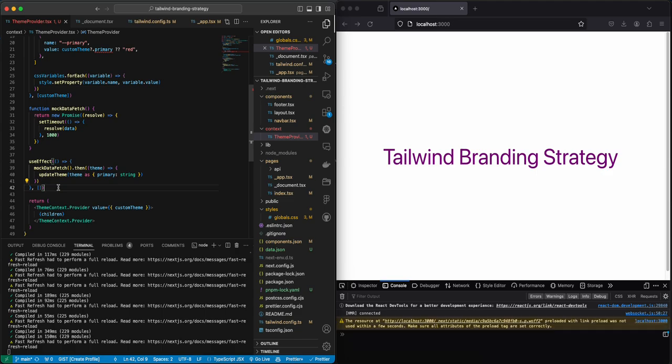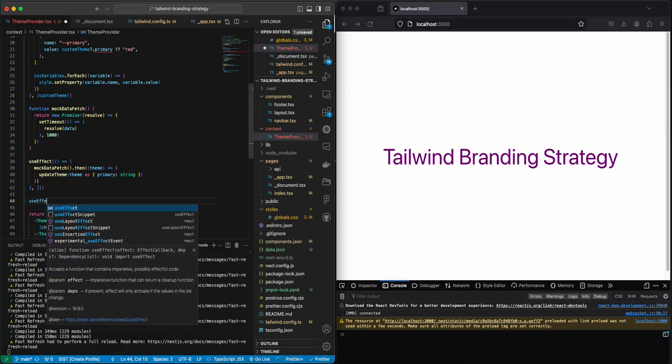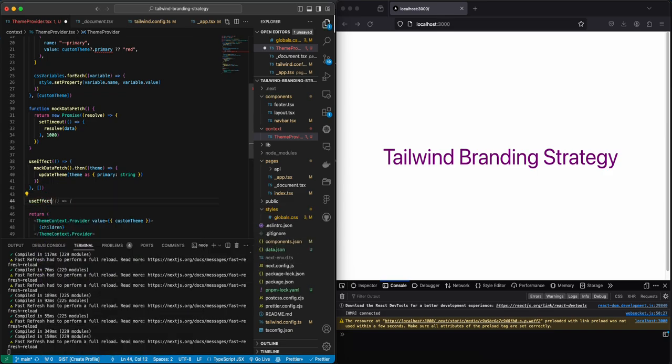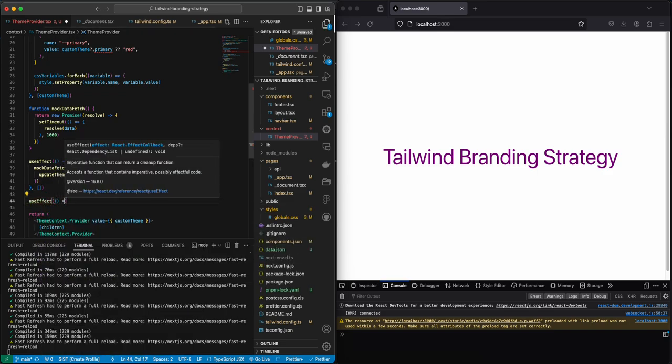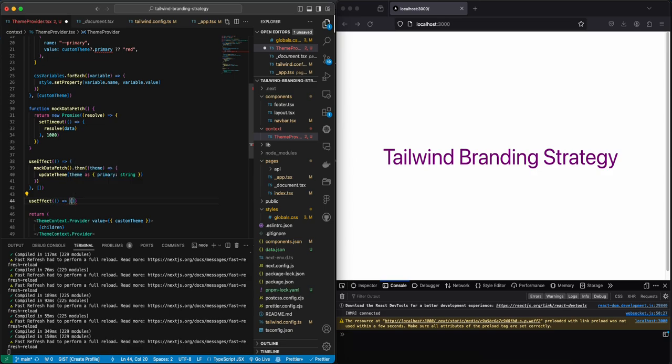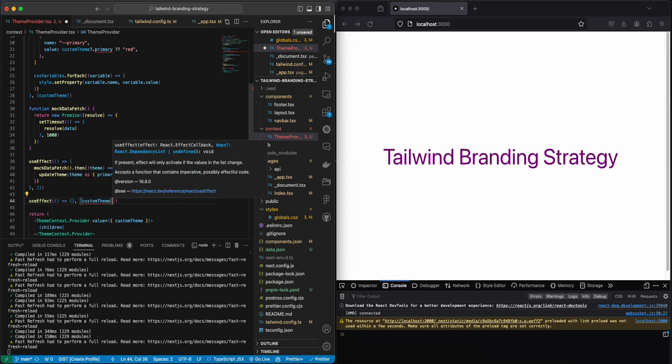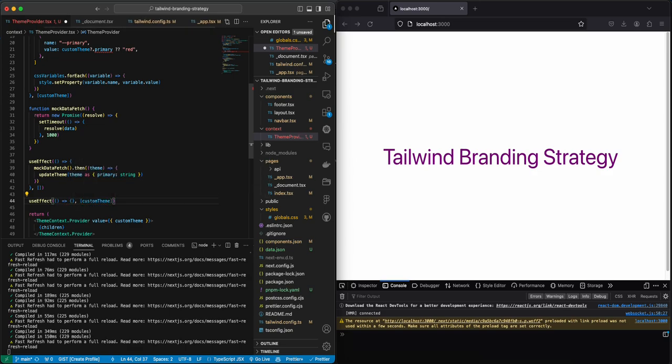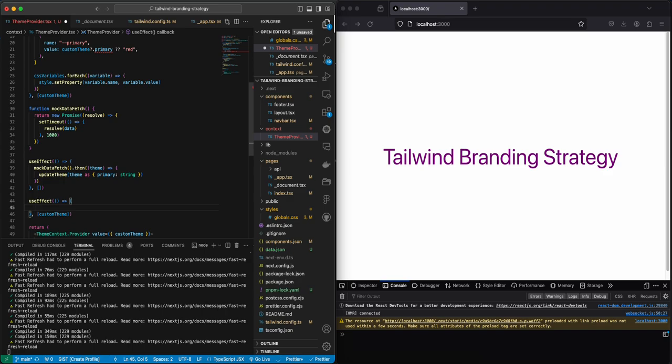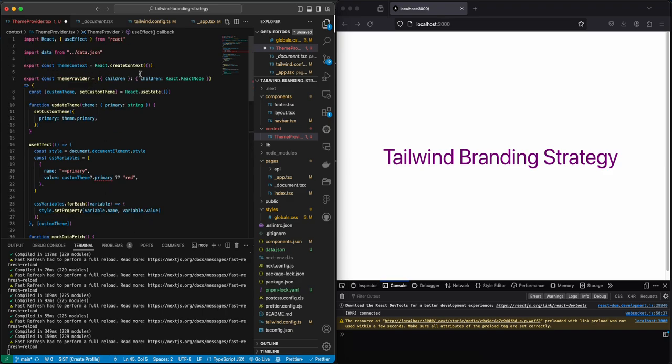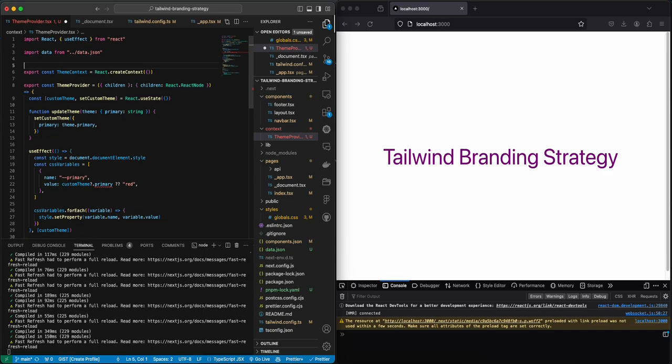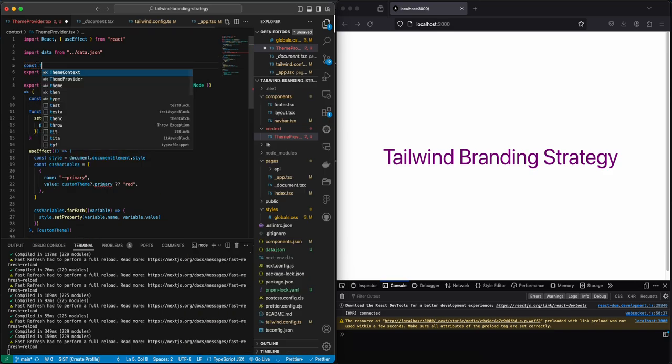So we need to actually save this, we need to save this custom team, we need to save it in local storage. So whenever I save something in local storage I like to create a key for it because I think this makes it a lot easier to use.